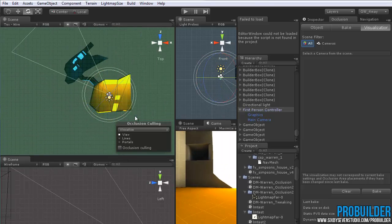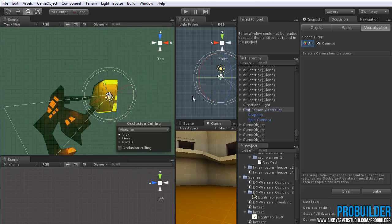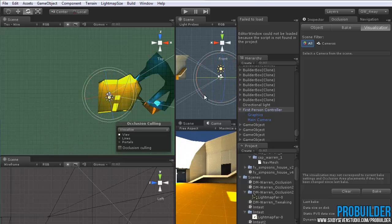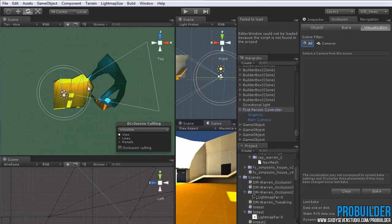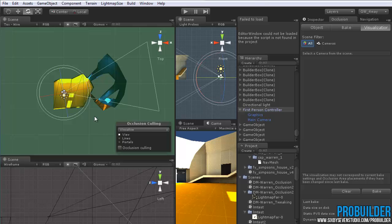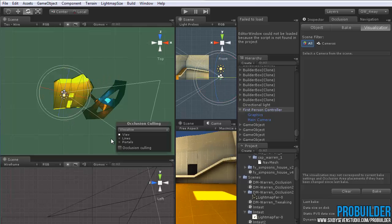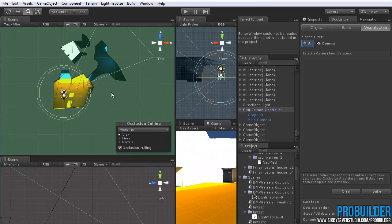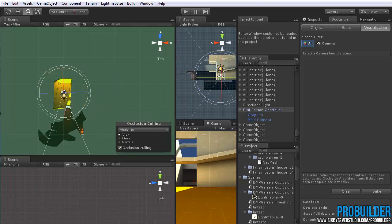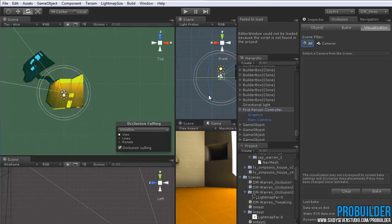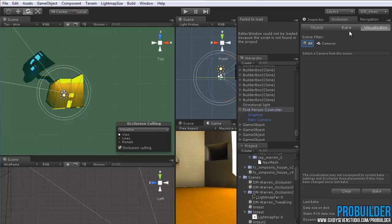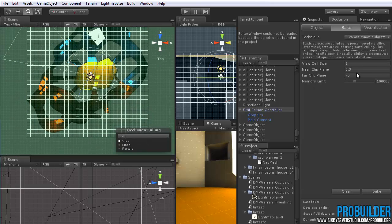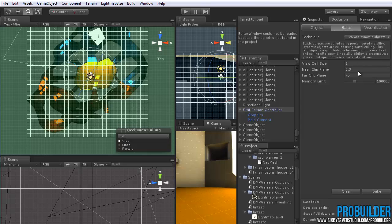So it errs on the side of caution. And if I turn off the occlusion culling, you can see that quite a bit of items pop in and out. This is what it would see without any occlusion culling. So it's rendering everything that's within the camera view. So that's occlusion. It's definitely good to use.